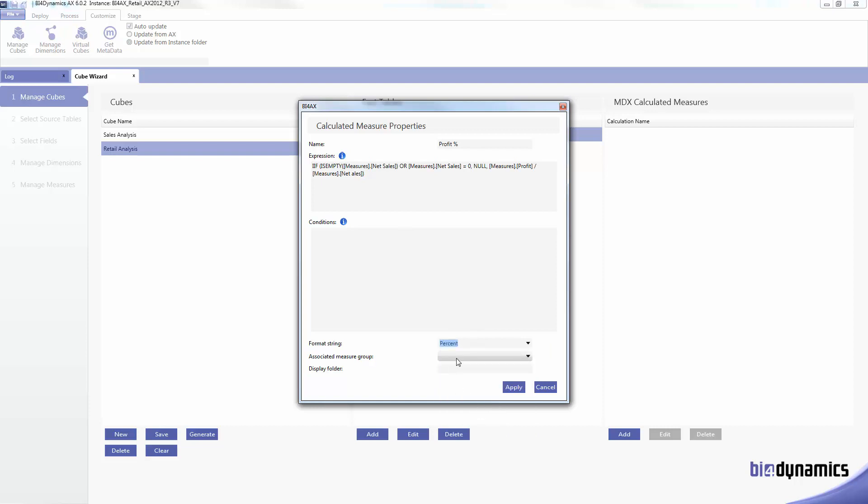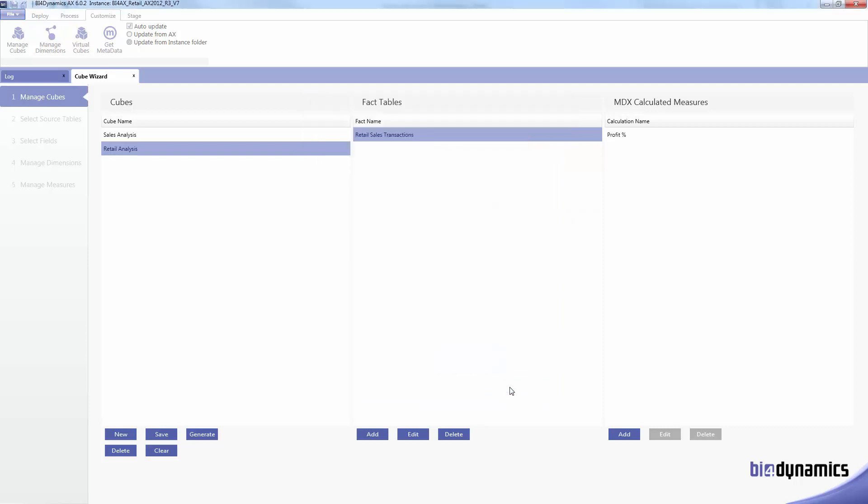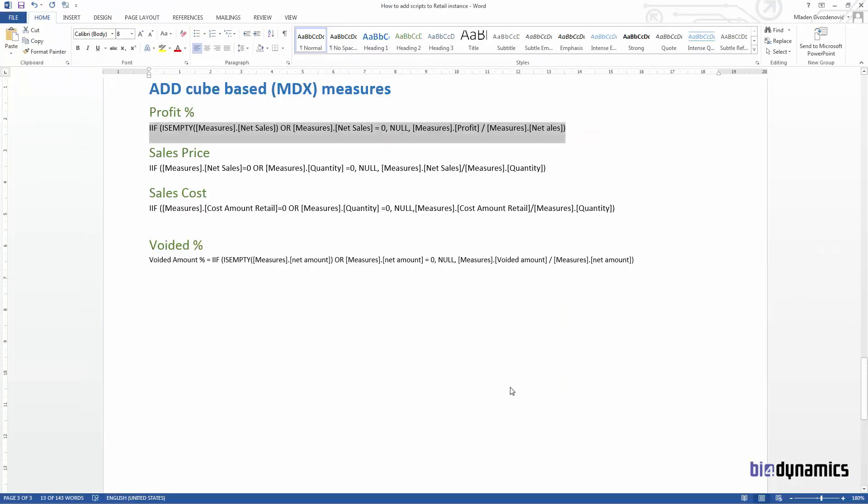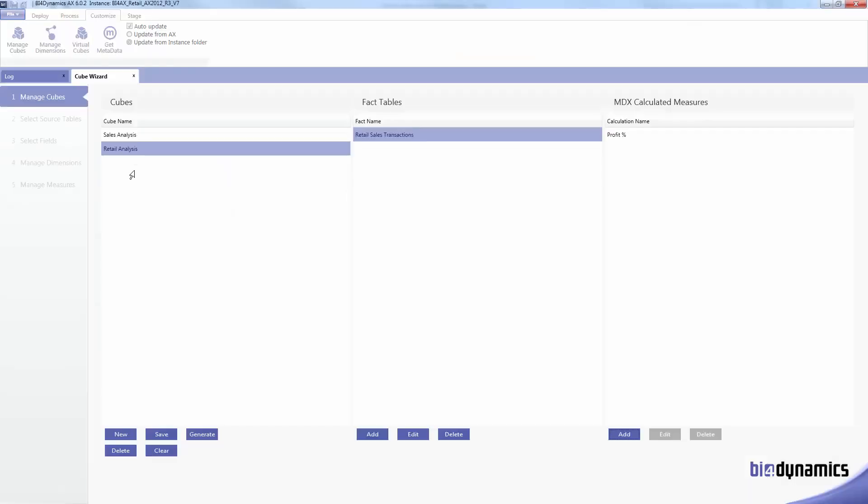Group is retail sales, we'll keep the same folder. Now let's do the sales price, this is average price.